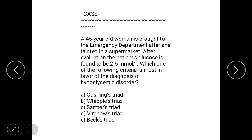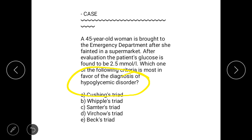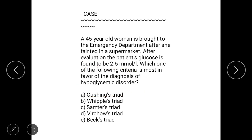This is the case scenario of today: a 45-year-old woman is brought to the emergency department after she fainted in a supermarket. After evaluation, her glucose is found to be 2.5 mmol per liter. Which one of the following criteria is suggestive of a hypoglycemic disorder, given that glucose is 2.5 mmol per liter?